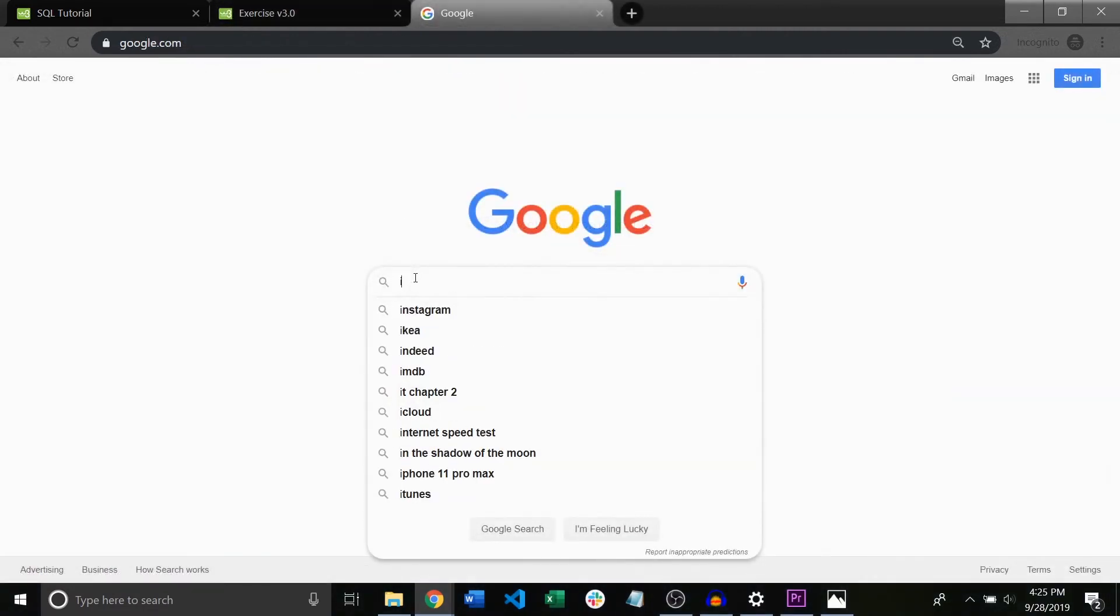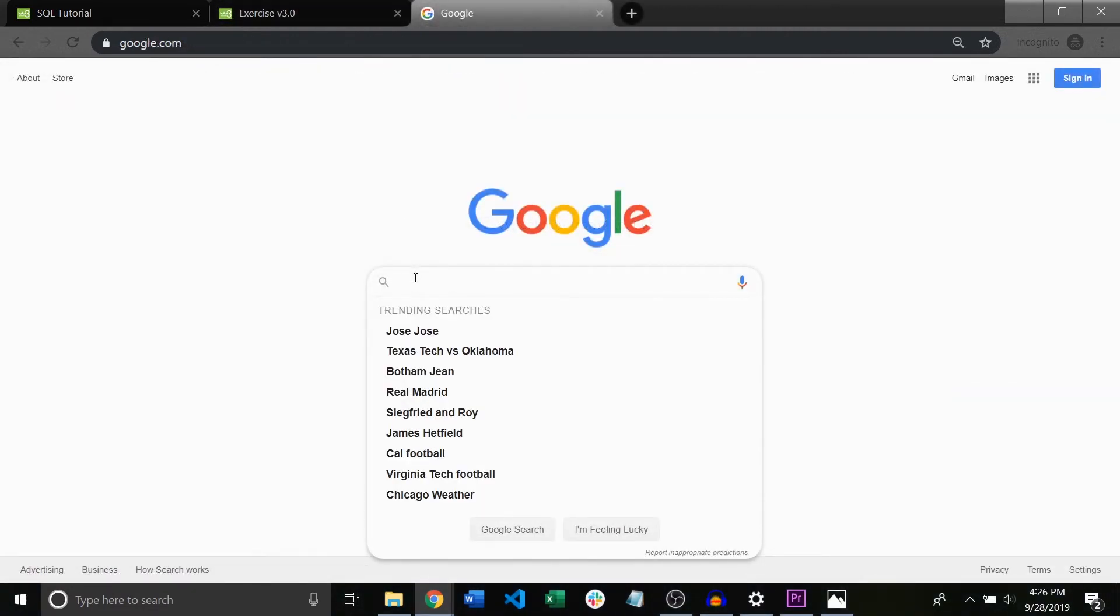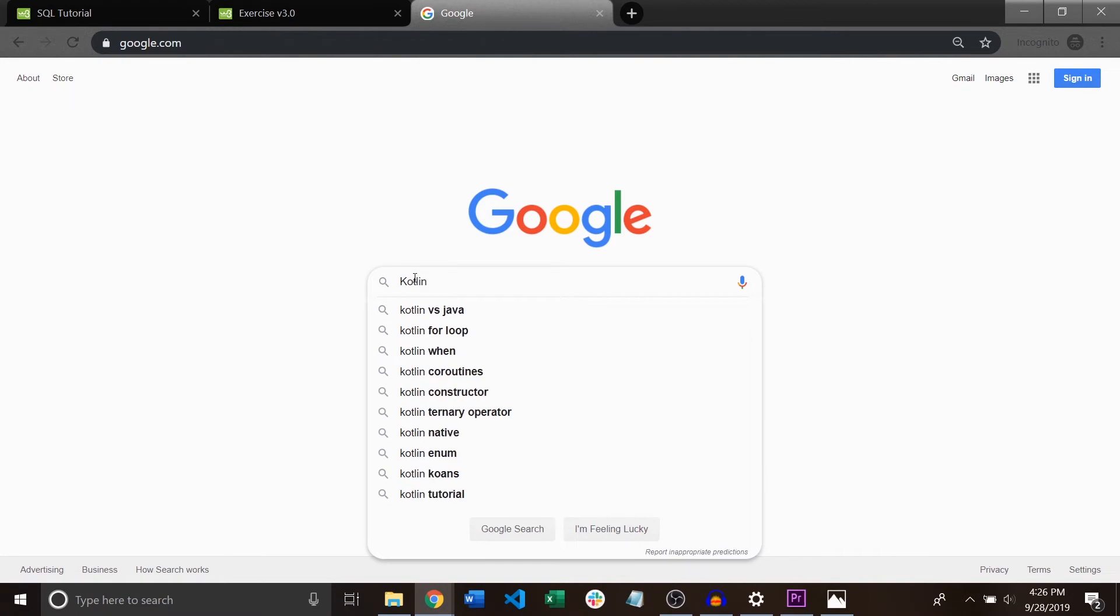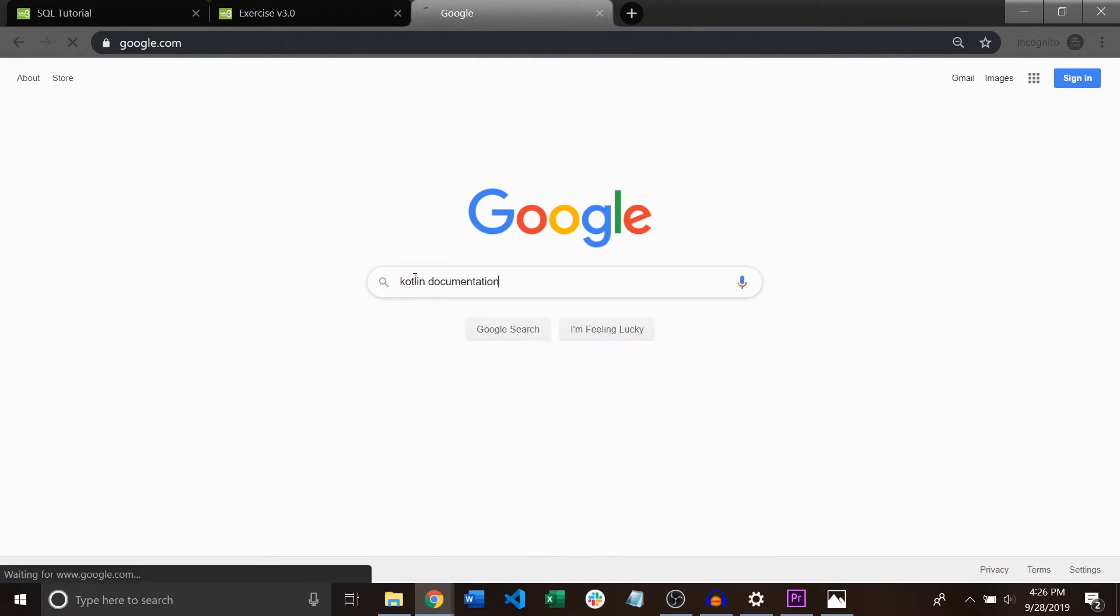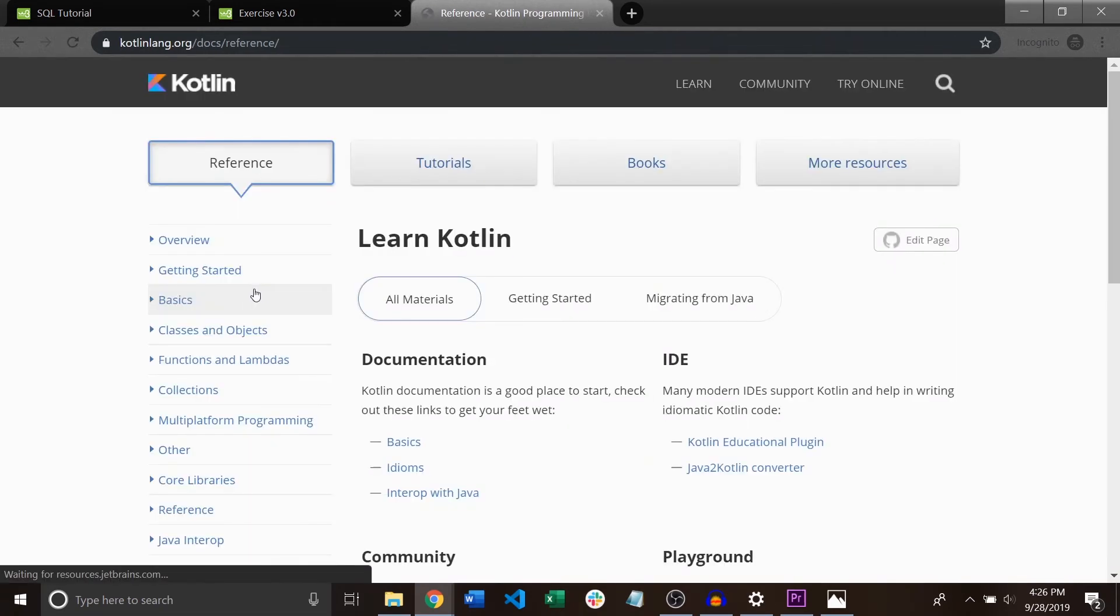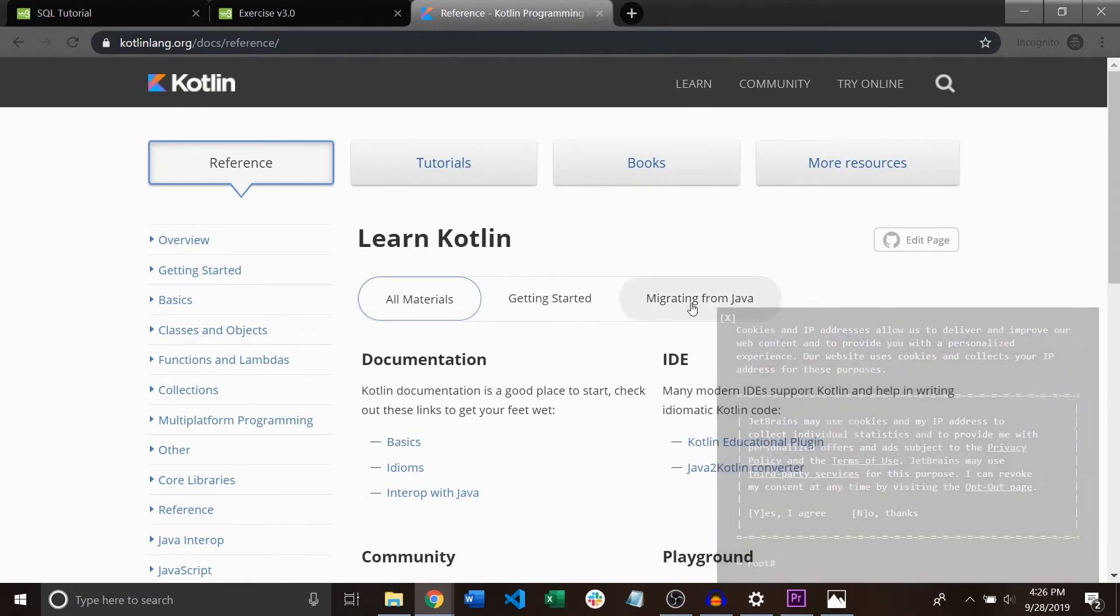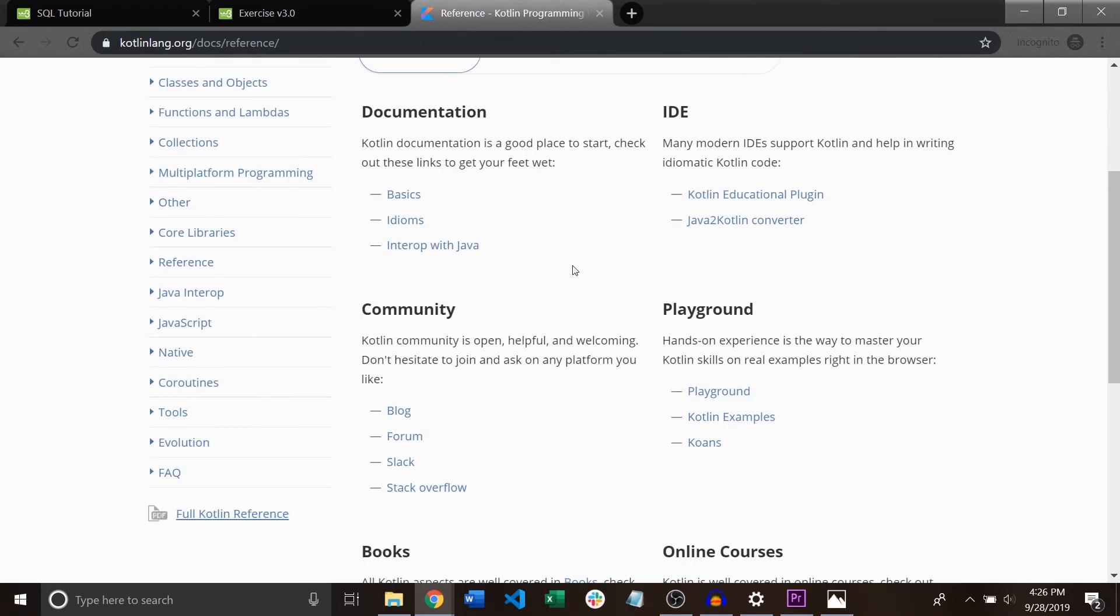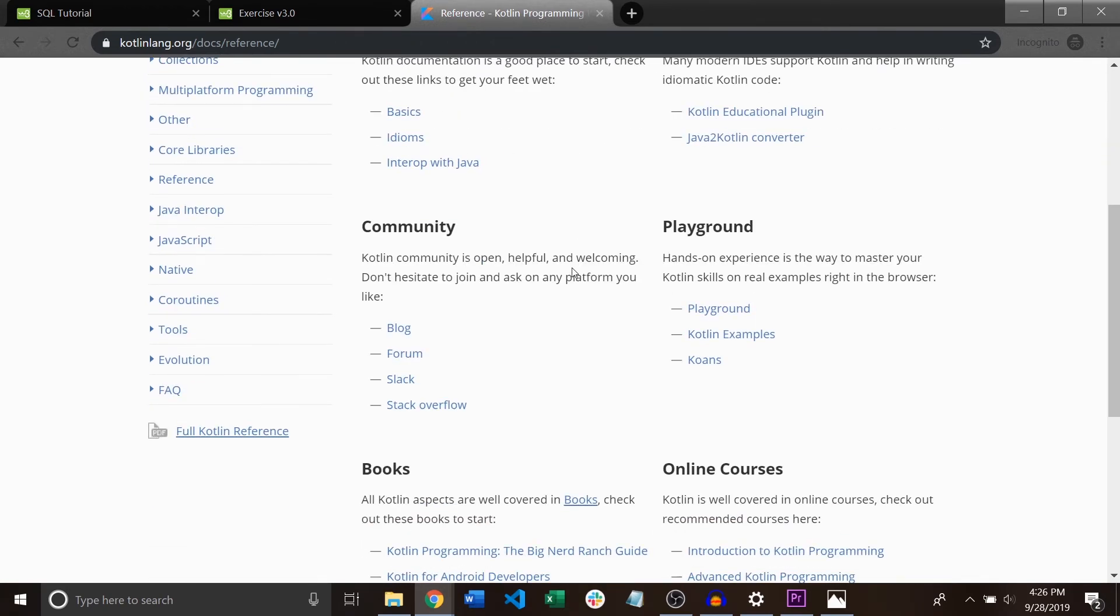Another great resource is the actual documentation for the language itself. As development teams design new languages they also write technical manuals explaining how the language works. In the early days of computing you'd have to go out and actually buy the book to learn how to use the language well. Nowadays nearly every language has a huge dynamic website you can use for free.